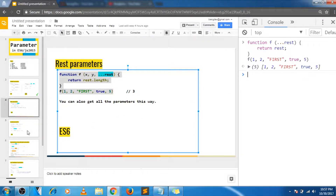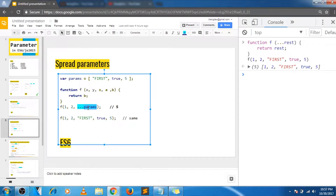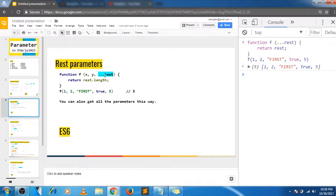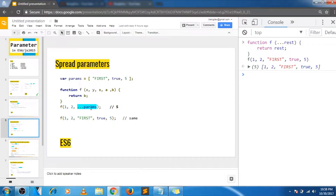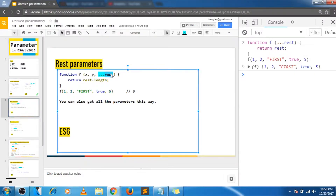Let's move on to spread parameters. In this case you can pass an array as individual arguments to a function. The parameter array is spread as individual arguments — this is the same as listing each element separately, because the spread spreads all the elements of the array as different arguments. So depending on the context, those triple dots change meaning: in the rest case they gather the rest of the arguments into an array, and in the spread case they spread the array elements as different arguments to the function.